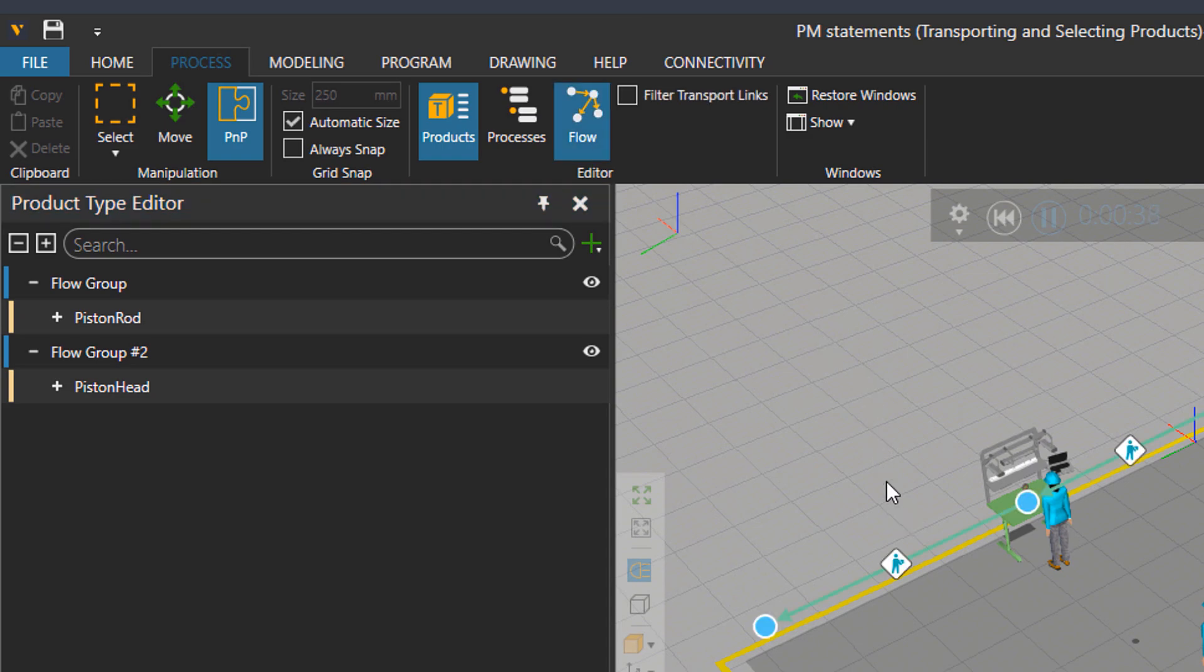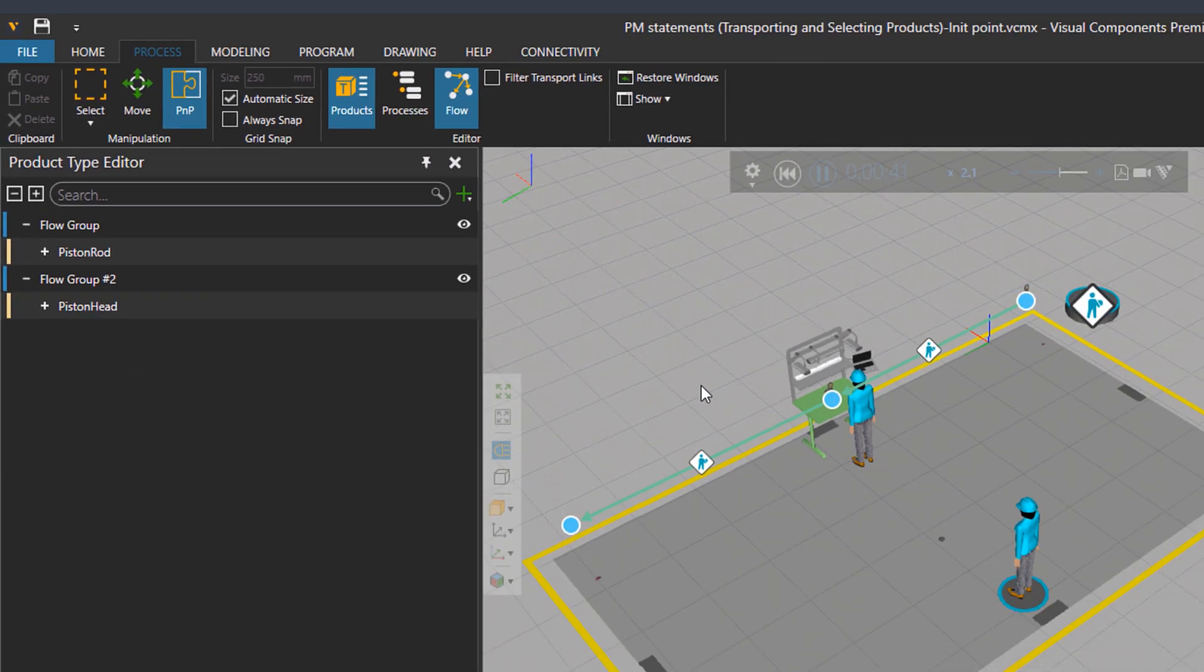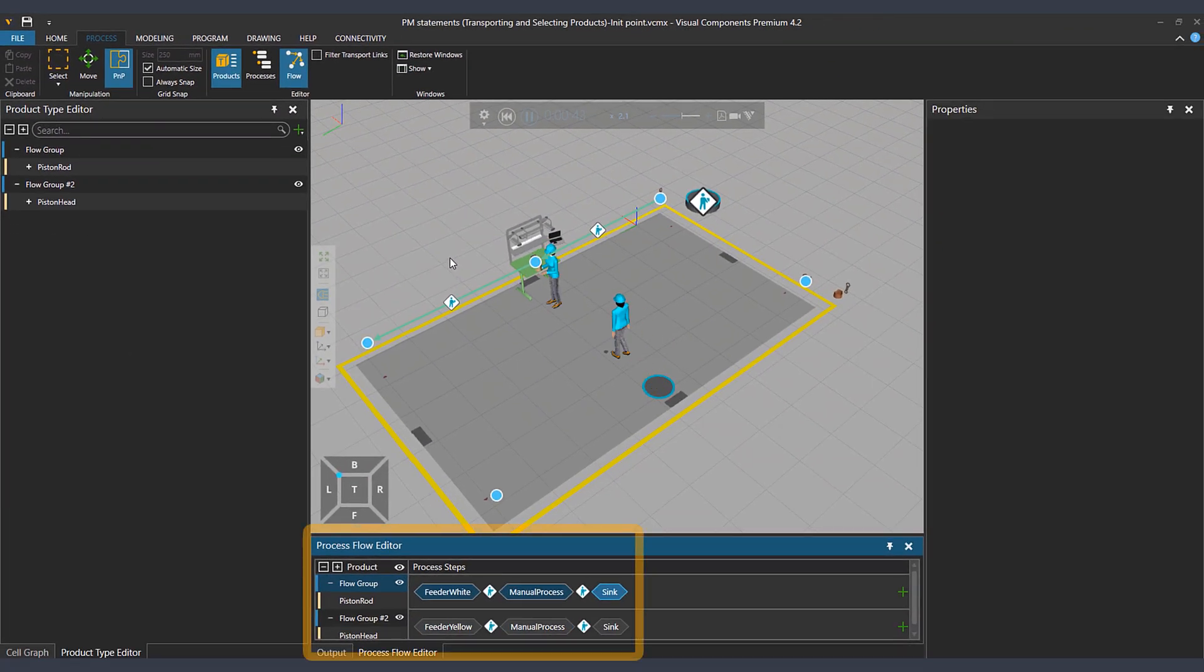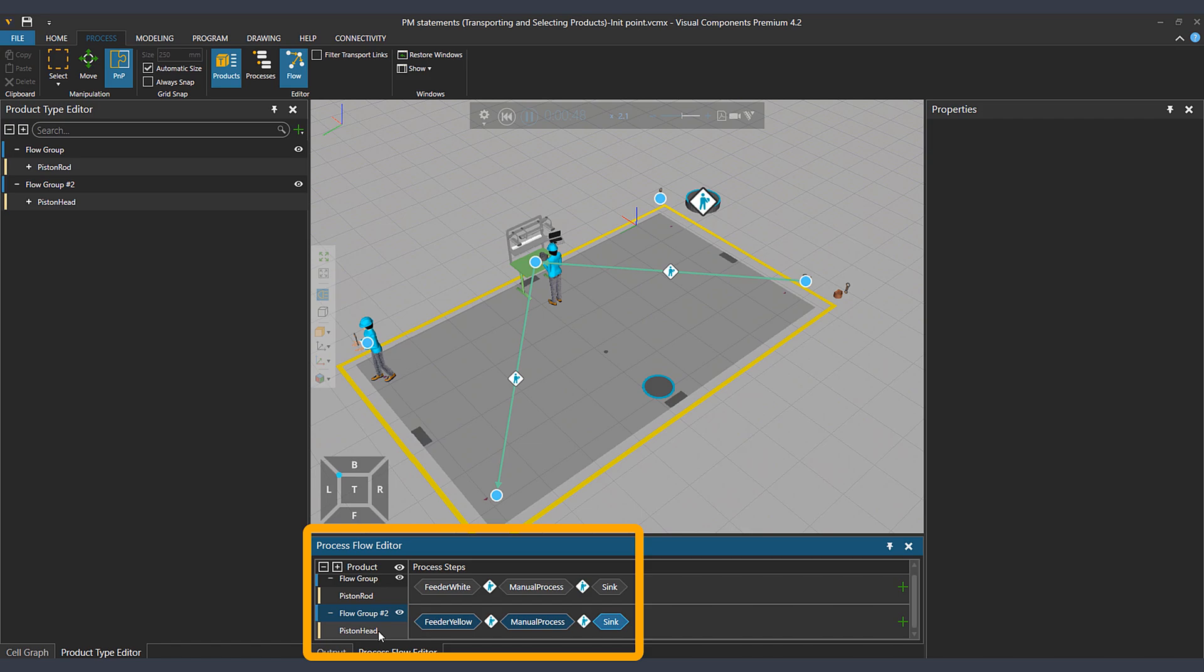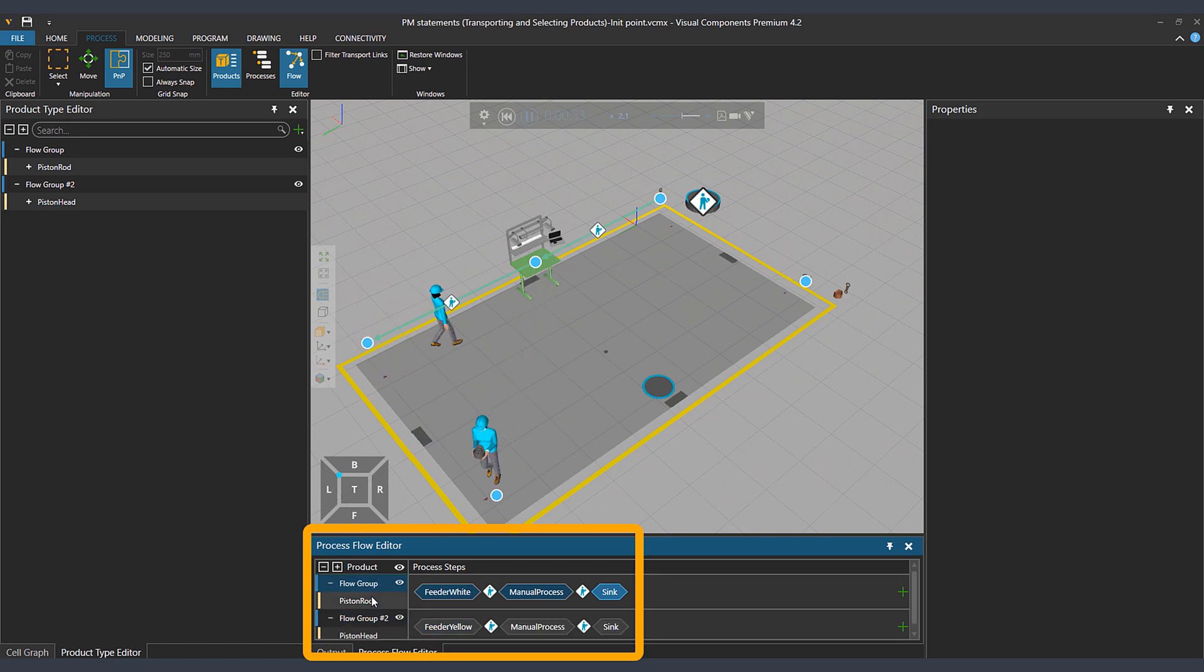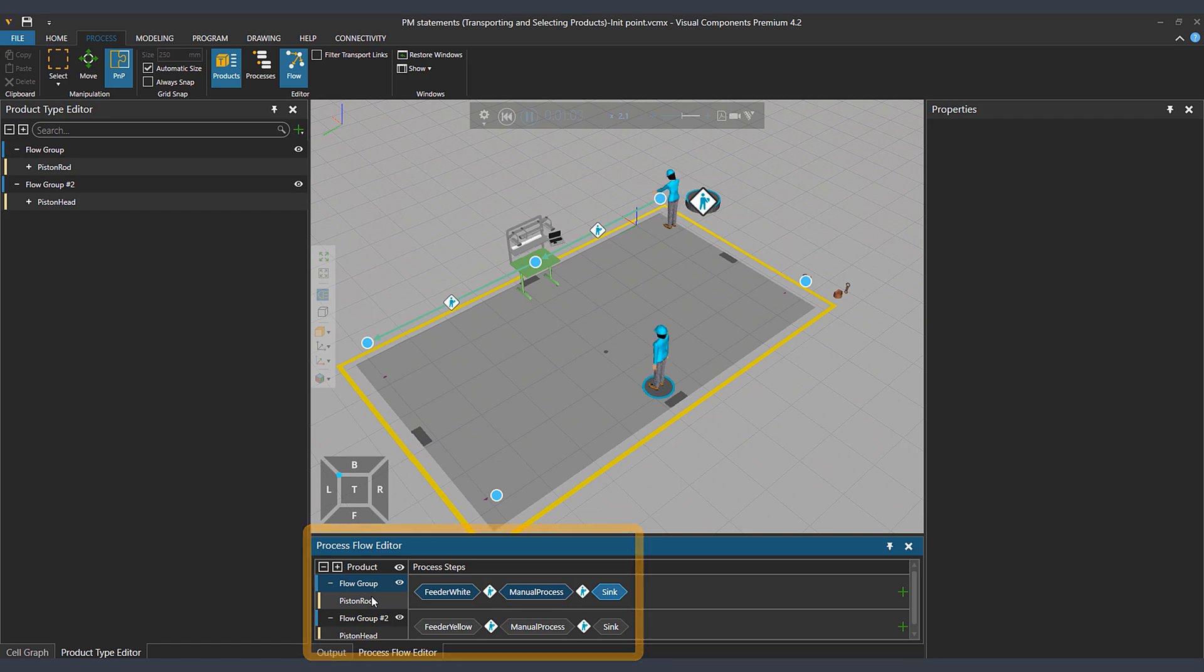Now let's go to process tab and activate the flow. Under process flow editor, you see two flow groups that the first one has piston rod as product and the second one piston head.